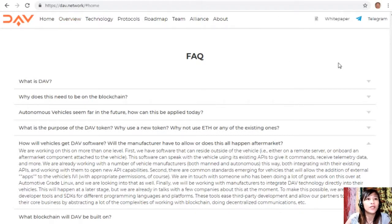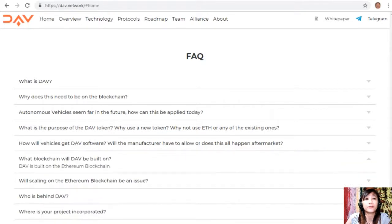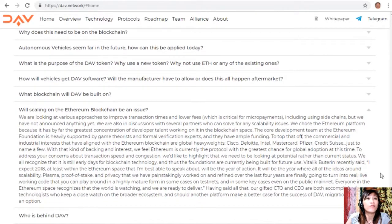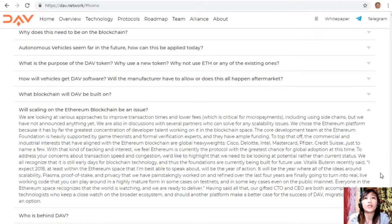DAV is built on the Ethereum blockchain. Regarding scaling, DAV is looking at various approaches to improve transaction times and lower fees — critical for micropayments — including using side chains. Ethereum was chosen because it has by far the greatest concentration of developer talent in the blockchain space. The core development team at the Ethereum Foundation is heavily supported by game theorists and formal verification experts and they have ample funding.